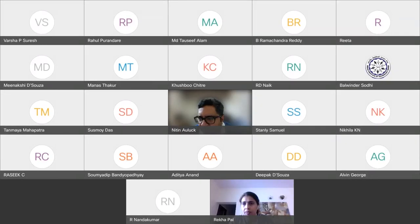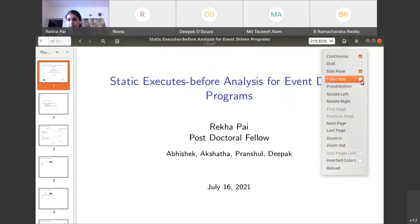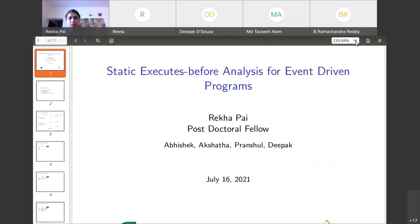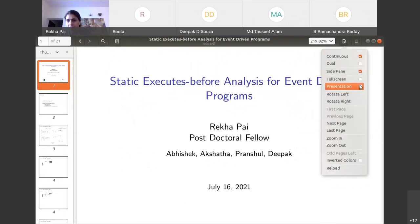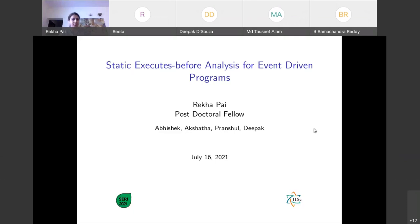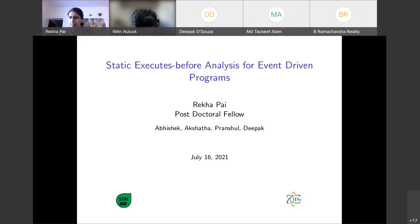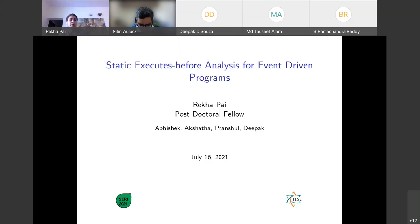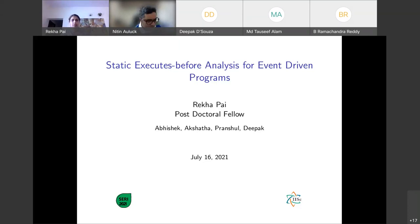I'm Rekha, and today I'll be presenting our work on static executes-before analysis for event-driven programs. This is a joint work with Abhishek, Akshita, Pranshul, and Deepak — we are all from IIAC, though Abhishek and Akshita have since moved on to Microsoft and TCS.